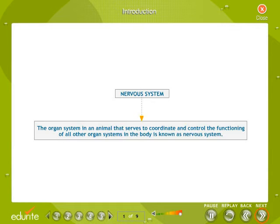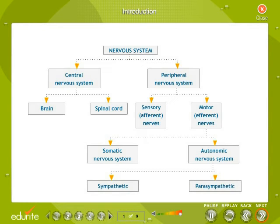The organ system in an animal that serves to coordinate and control the functioning of all other organ systems in the body is known as the nervous system. In humans, the nervous system has two main divisions: the central nervous system (CNS) and the peripheral nervous system (PNS).